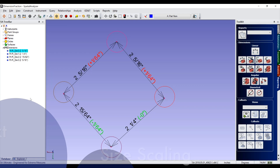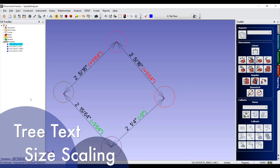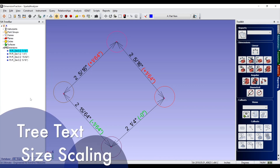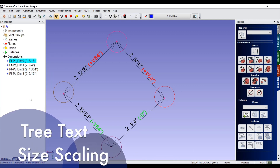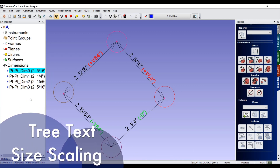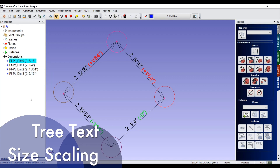The tree bar text size may now be adjusted by pressing Ctrl and scrolling the mouse wheel up or down.